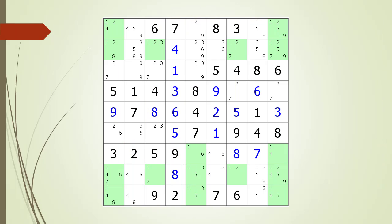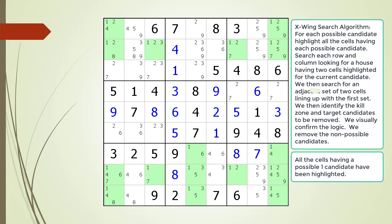We remove the non-possible candidates from the puzzle. In the previous example we showed an X-wing with a horizontal orientation. In this example we will show an X-wing with a vertical orientation. All the cells having a possible one candidate are now highlighted in green. We've already searched all the rows looking for an X-wing, and we begin this example by searching the columns.